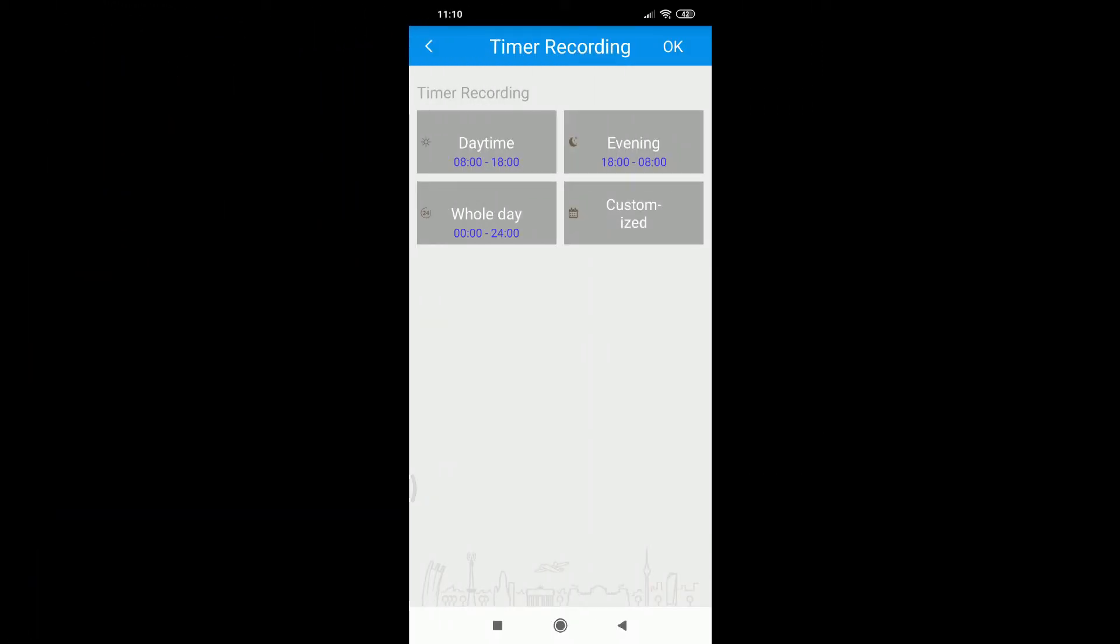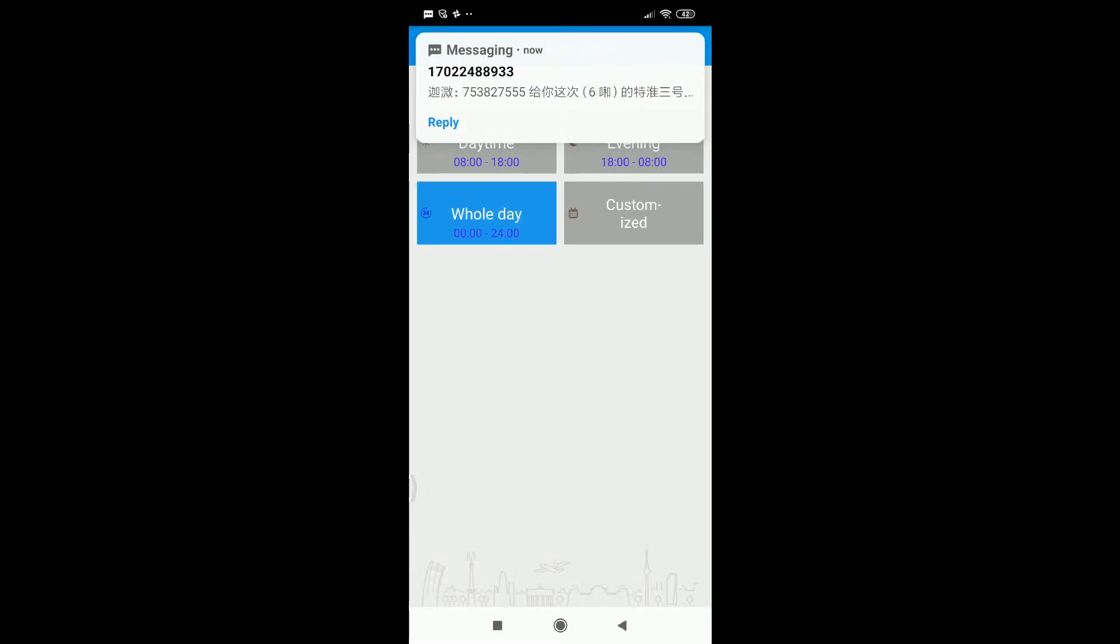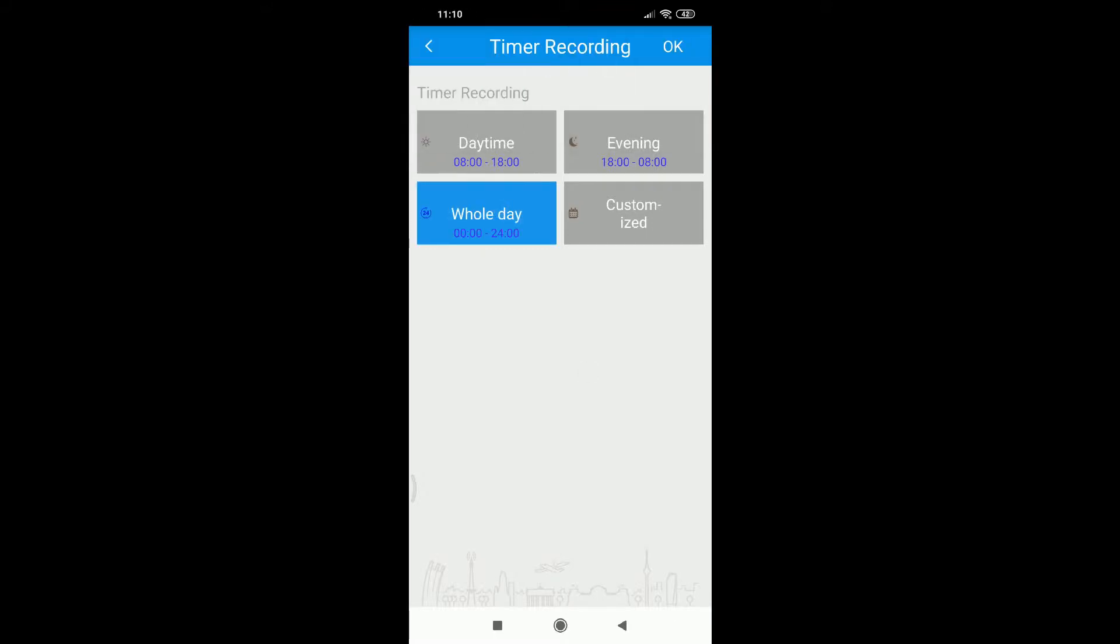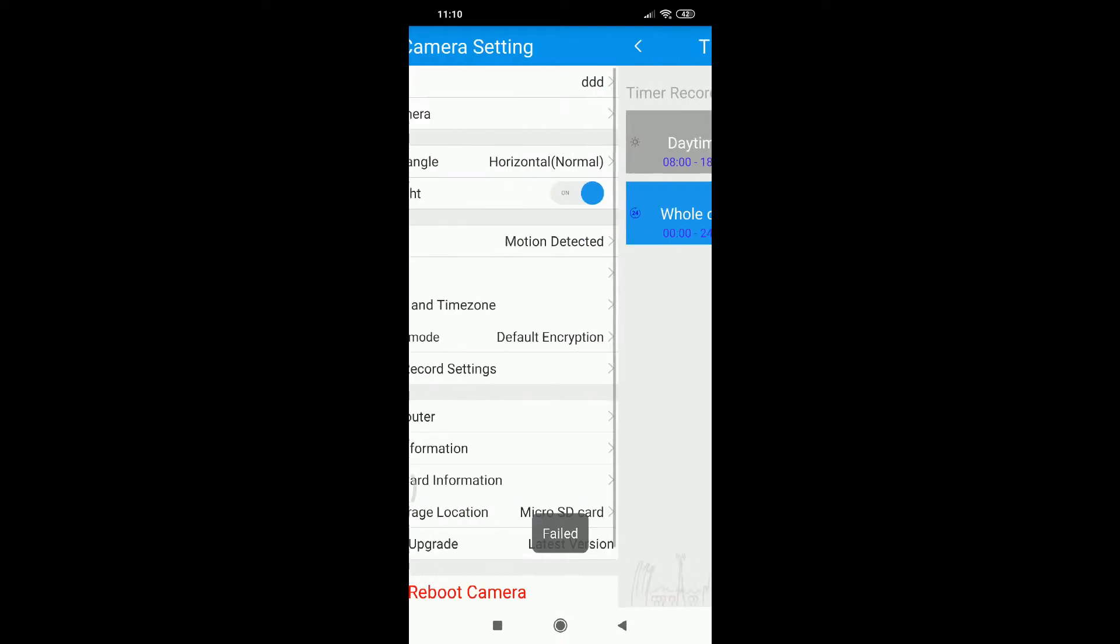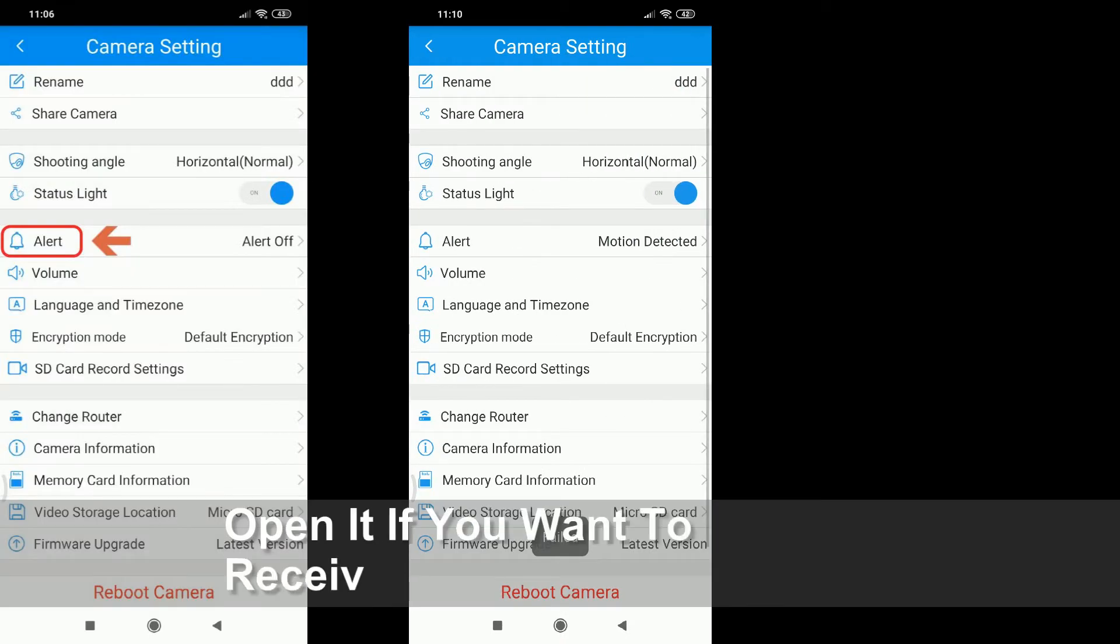We need to set up here. Generally I will choose the whole day, choose the whole day and then click OK.